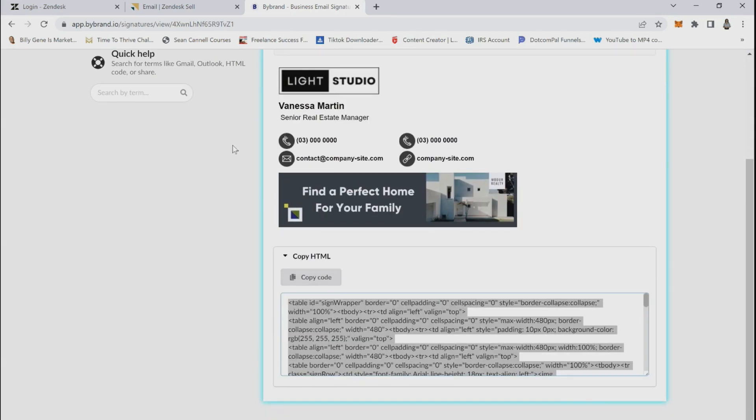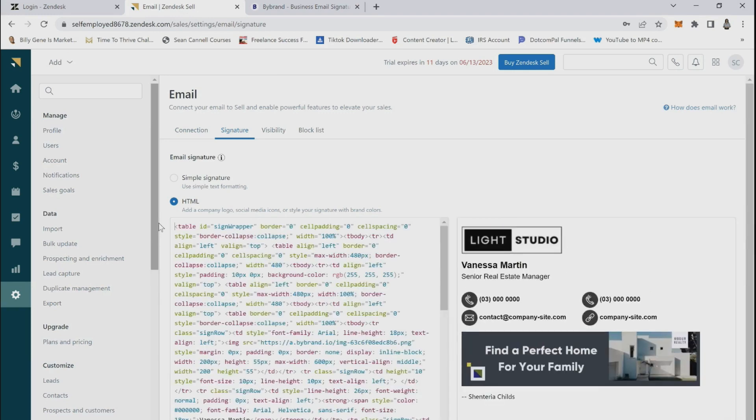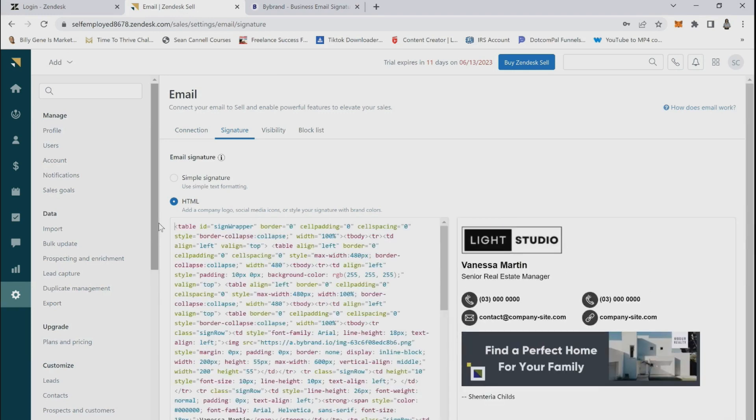Then go back to Zendesk and paste the code into the email signature field. You will then see a preview of your signature in the right panel.